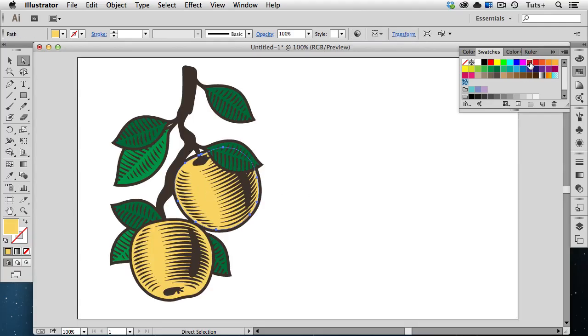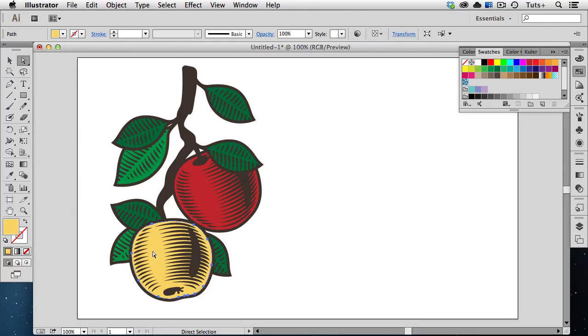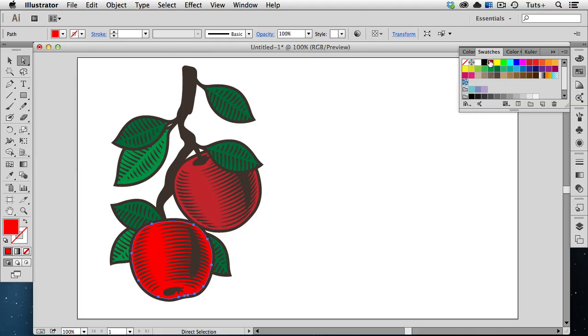So even if I alter the appearance of the object by changing its fill color, or its stroke color, or changing it to a pattern, that underlying structure remains the same.